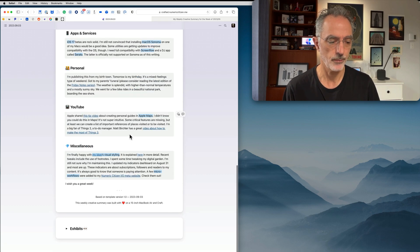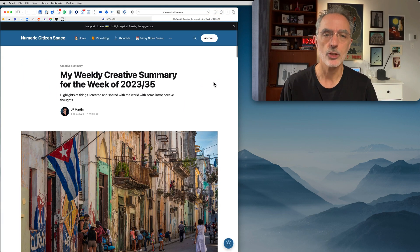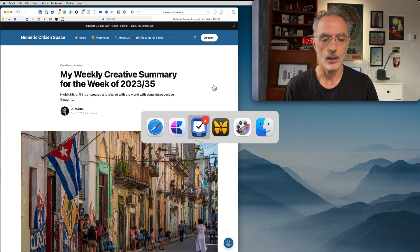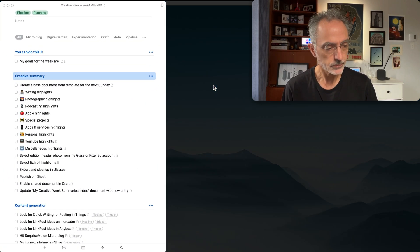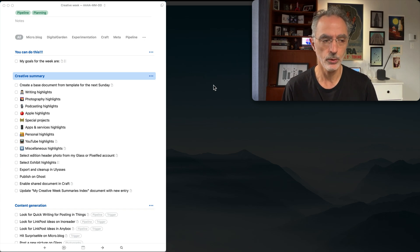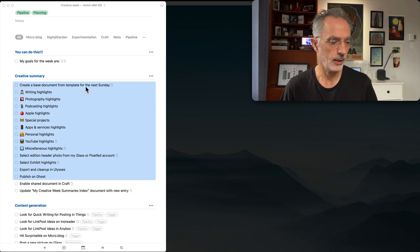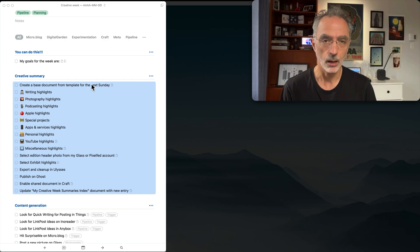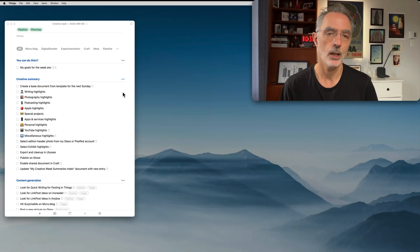The process starts each Sunday, and for that I'm using Things 3, which is a task management app that I like a lot. Each Sunday I'll be duplicating a project template that contains all the tasks needed to create this summary. By the end of my creative week — which happens to be each Sunday — those tasks should be completed. That's the Things 3 portion, but what happens at the beginning of the process is in Craft.